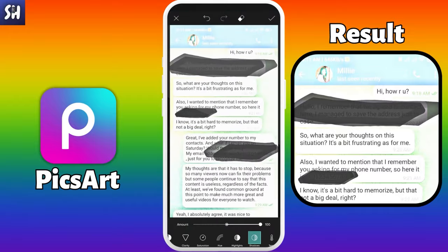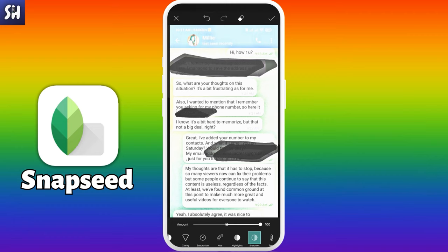After I go through every application, you can decide by yourself which is better. We will objectively compare which application shows the better result. So let's go to our next application.